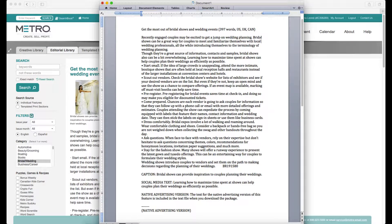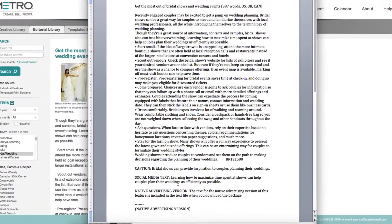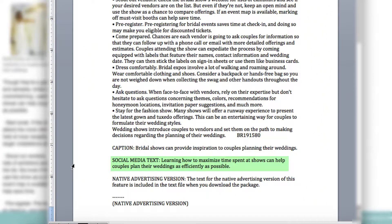Maybe you want to give this particular business even more exposure by putting the story on your website. You can promote it via social media, and above the native advertising version you'll see a section for social media text. You can copy this and use it to promote the story via Facebook, Twitter, or whatever platform you're using to direct more traffic to the story on your website.